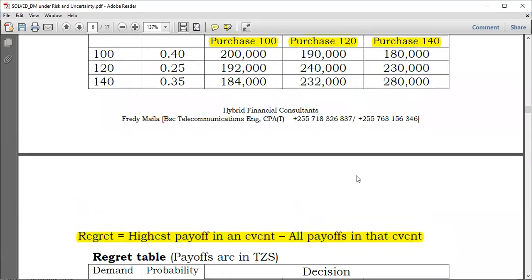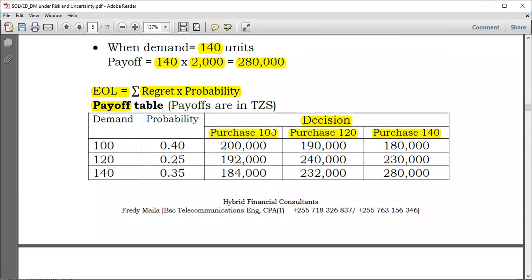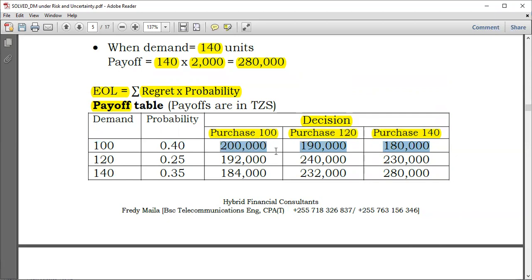The vertical lines represent the decisions and the states of nature or events are horizontal. When the demand is 100, which choice would you have made? From the three choices available, I would choose to purchase 100 units because that gives the maximum amount of 200,000.